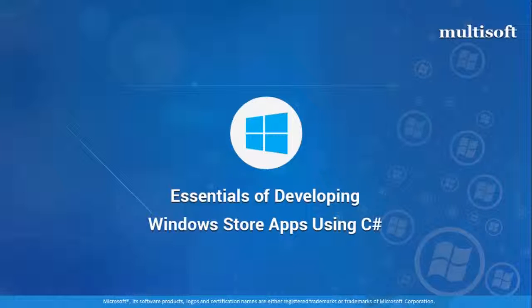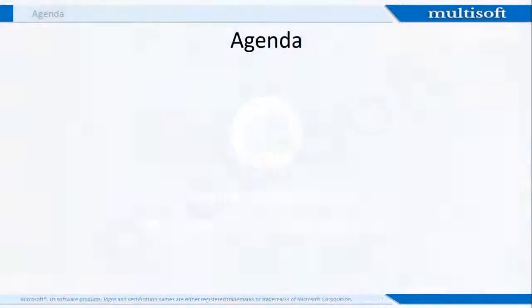This course will qualify you to become a software developer, web developer, or quality engineer. Let's start with the agenda.